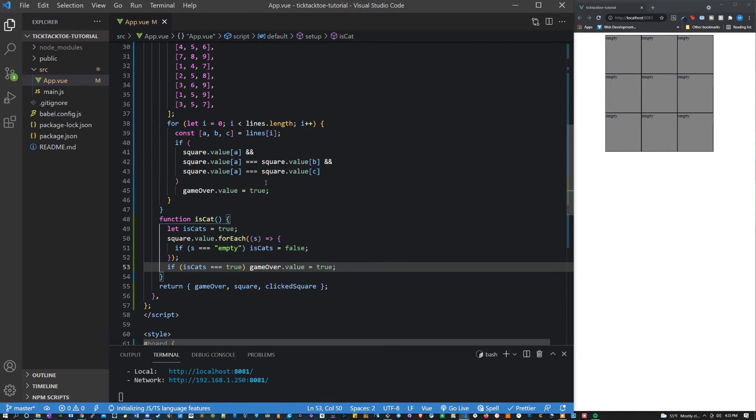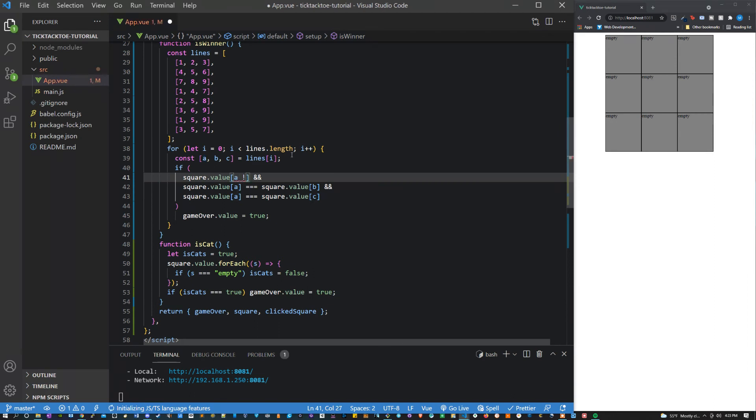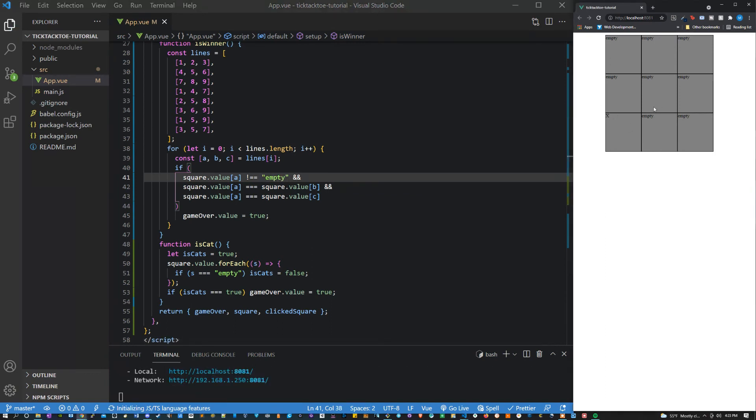One other thing that we should do too is make sure that square.value[a] does not equal empty since we changed that from null. So let's say that and let's see if we can get a cats game here.